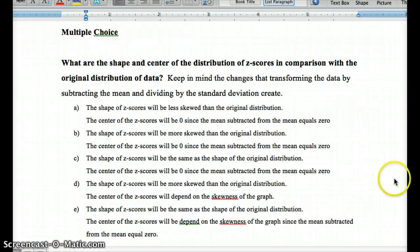Here is your multiple choice question: What are the shape and center of the distribution of z-scores in comparison with the original distribution of data? Keep in mind a z-score is where you take each value, subtract the mean, and divide by the standard deviation — showing how far data is from the mean in terms of the standard deviation. Go back in the video if needed, review the Chapter 2 Lesson 1 summary and vocab posted in Schoology, and read through the examples in the book before answering and moving on to the free response.